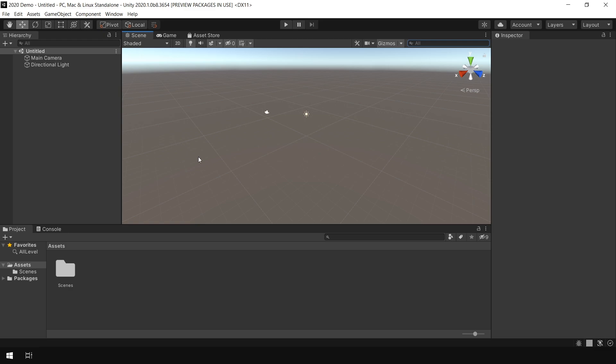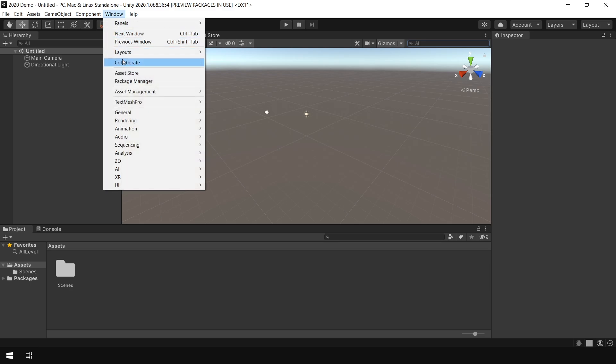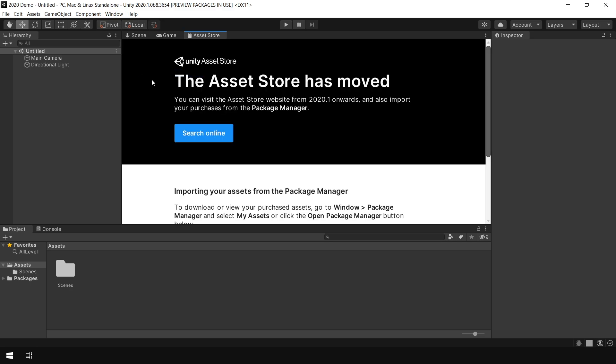So now if I want to import any asset from the asset store, I go to Windows and click on Asset Store. And as you can see, it says the asset store has moved. So basically from Unity 2020.1 and newer versions, to import any asset from the asset store, first you need to search the asset in your browser and then import them using Unity Package Manager.